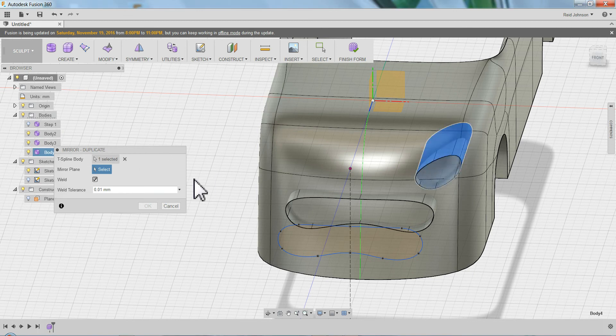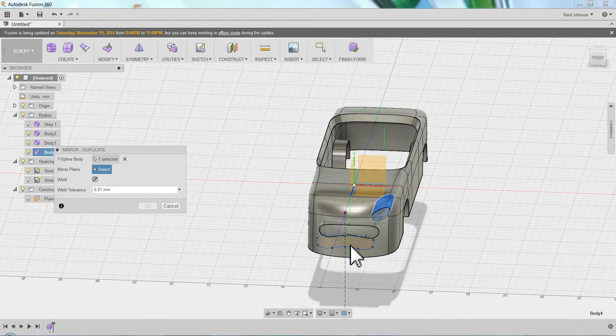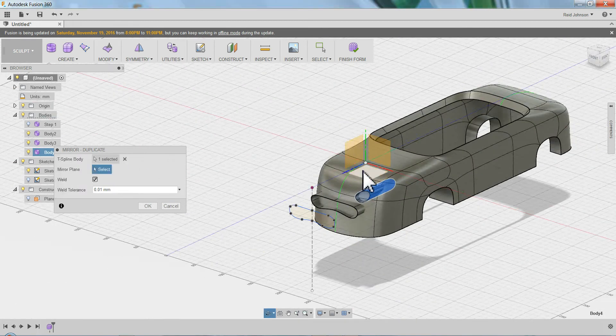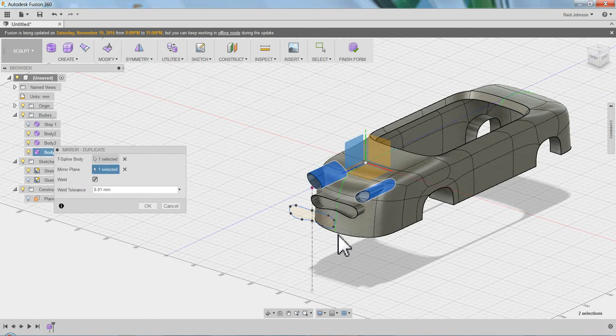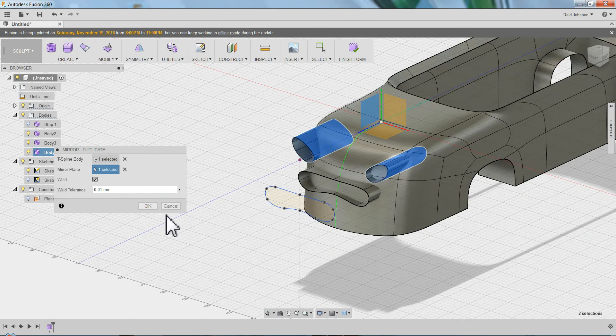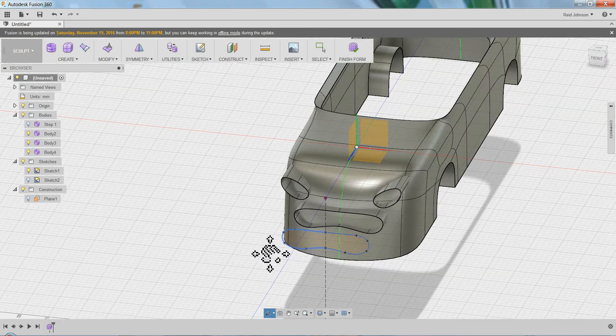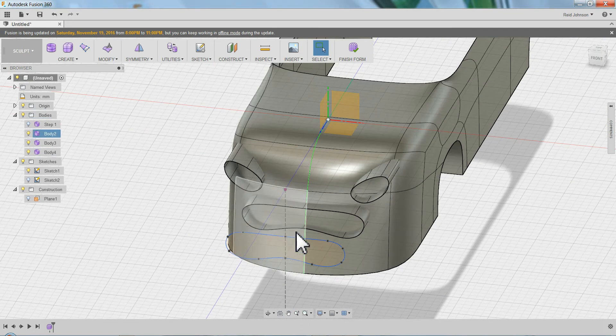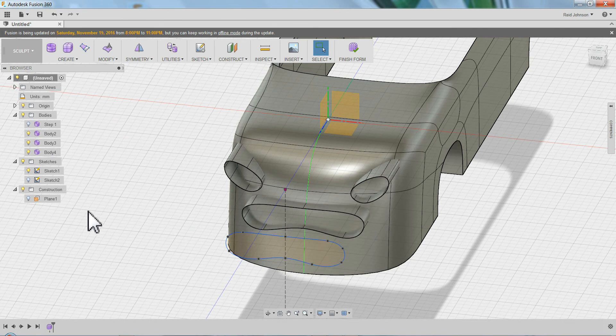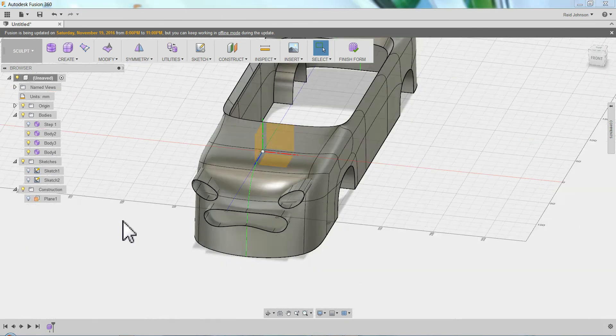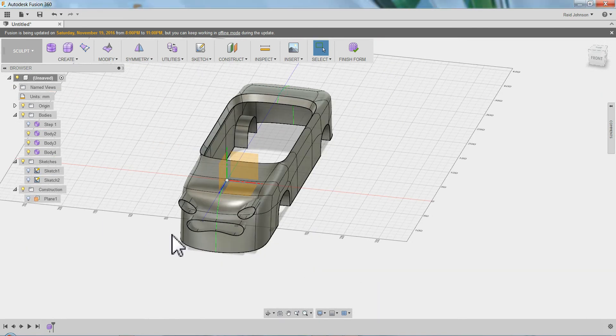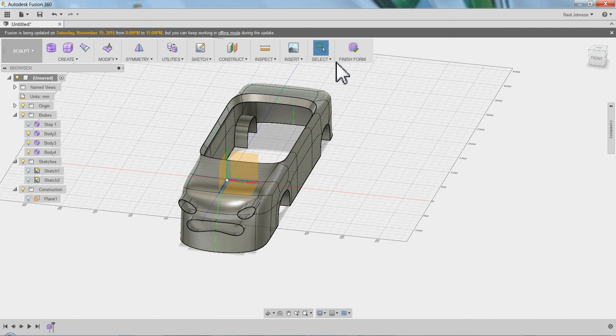I only need to do one of these because I can do a symmetry mirror duplicate. Pick this. Click the mirror plane which is the center plane here. And now I've got two of them. And you'll do this for every opening, light, etcetera for your car. Turn off that sketch.